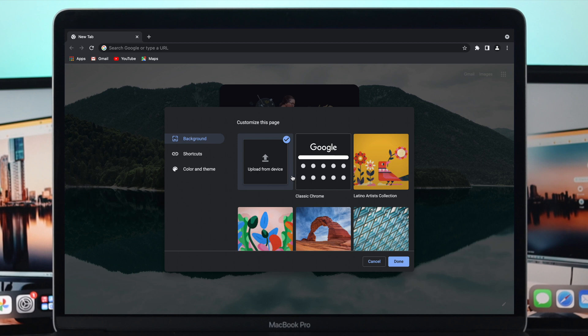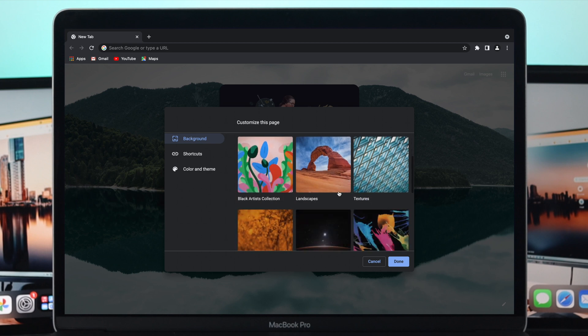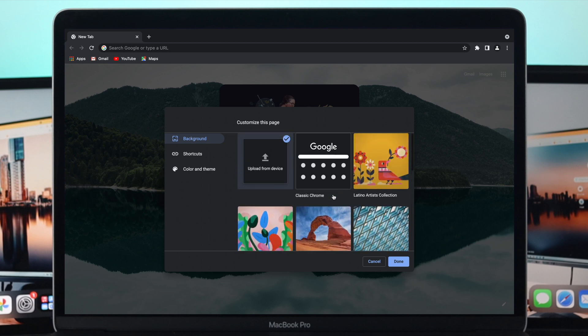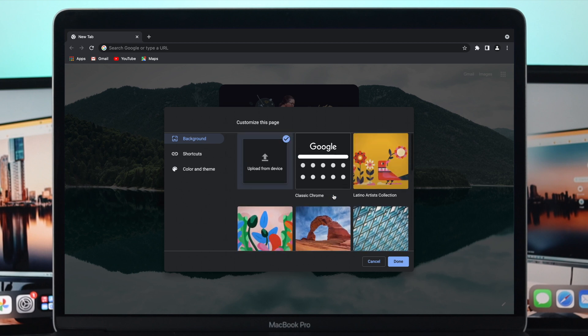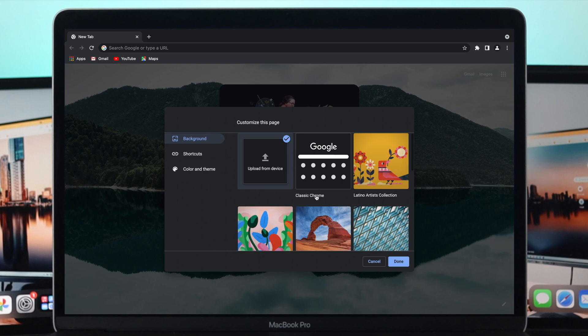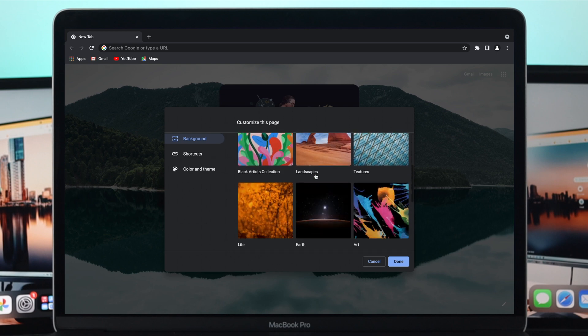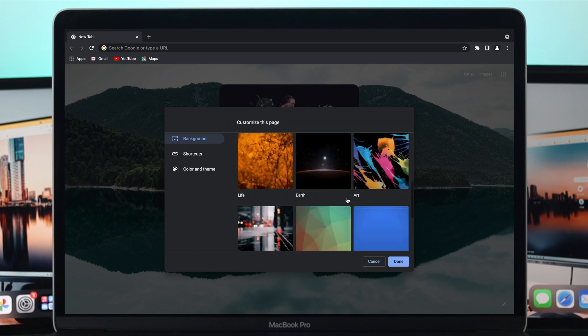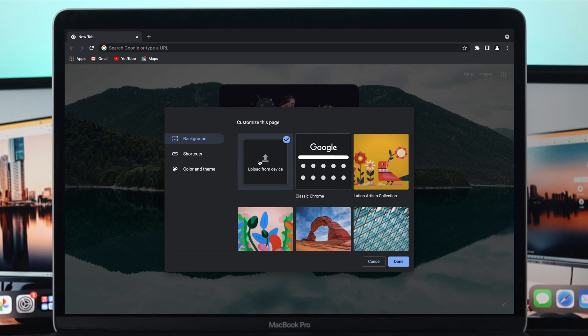If we first take a look at the background here, there are some default background pictures or wallpapers that have already been created or set by Google. If you want to set your own pictures, you can do it. You can simply click here, which is upload from device.